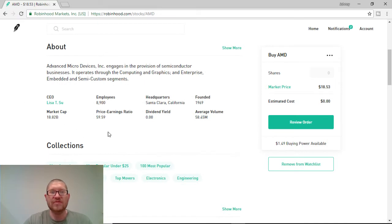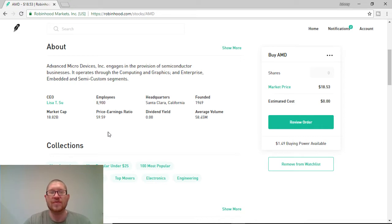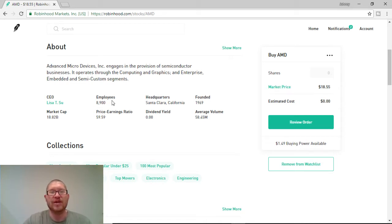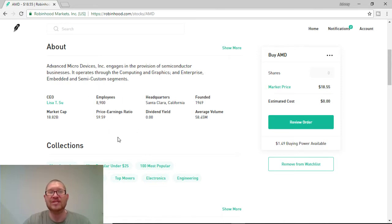Now, this is a very large company. It's been established since 1969. They're headquartered in Santa Clara, California. Their P.E. ratio is a bit high for what I like, but it is fair at about a 59. Their employees, or they employ over 9, almost 9,000 employees.